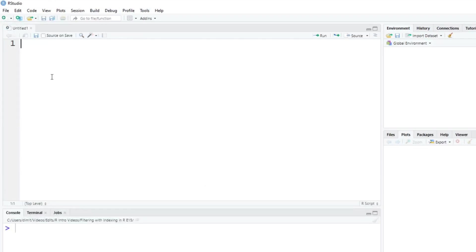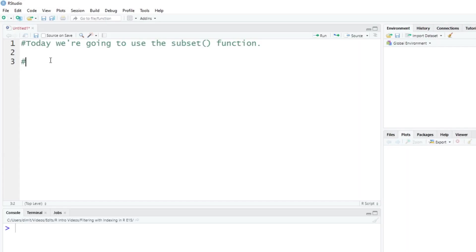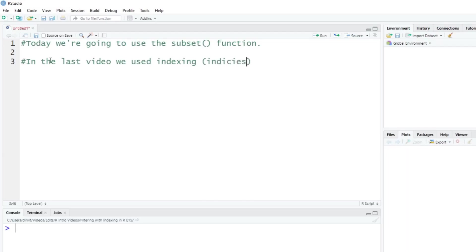Let's create a new R script. Today we're going to use the subset function. So the big difference here - in the last video, we used indexing, or you can say we use indices. But in this video, we're using the subset function.